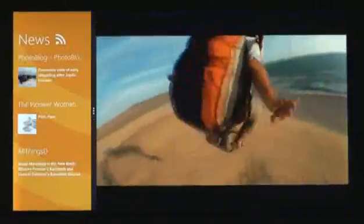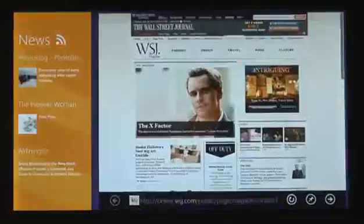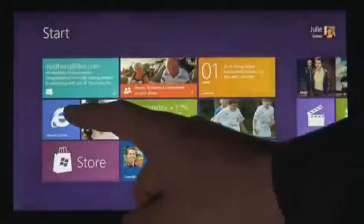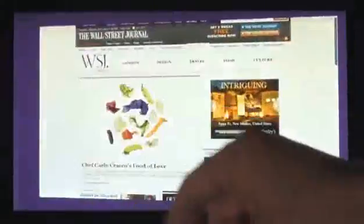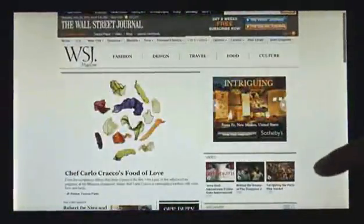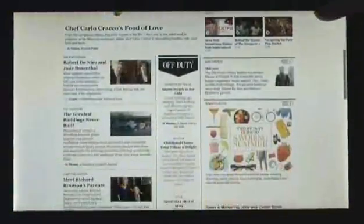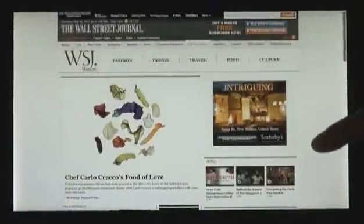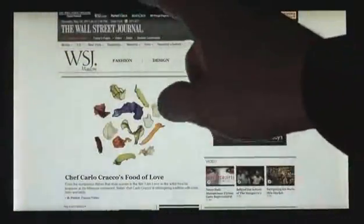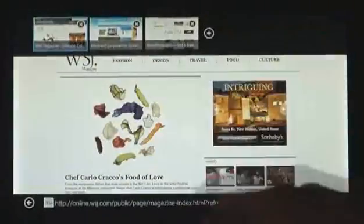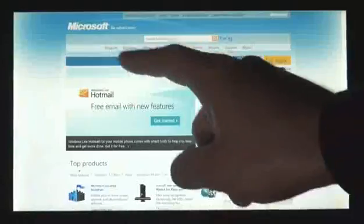A huge part of what you do on a PC today is web browsing. Internet Explorer 10 has a touch-first UI for panning the page very fluidly with the finger, and for switching tabs.